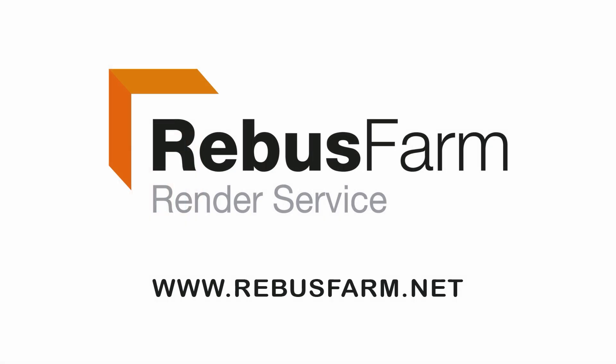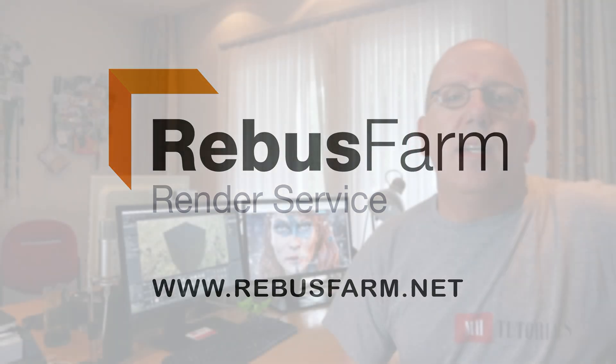This video has been made possible by RebusFarm, the professional render service. Hey guys and welcome back.